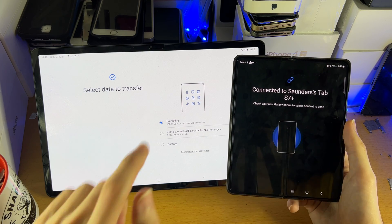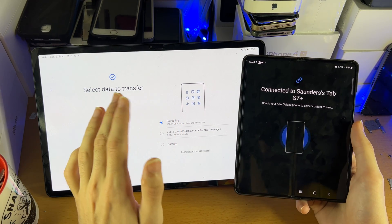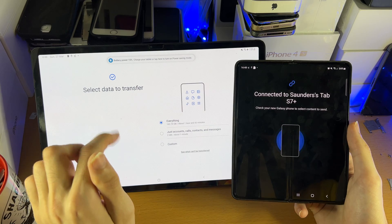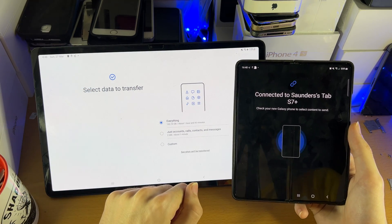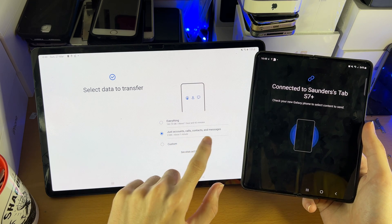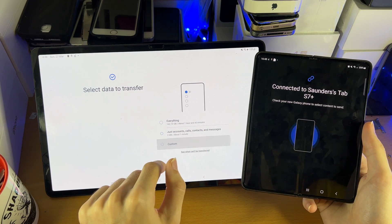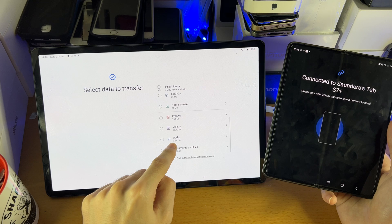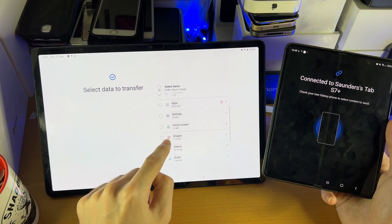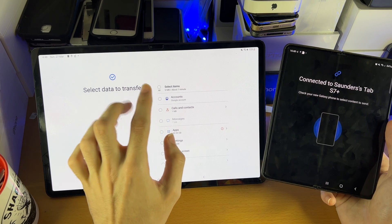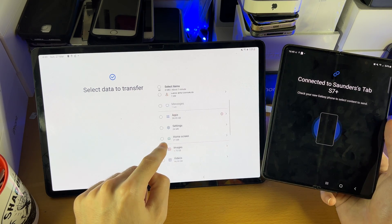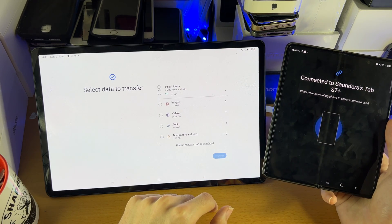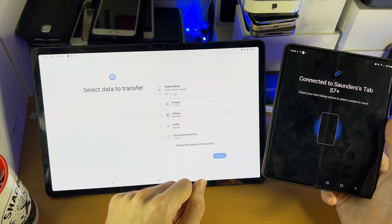You'll see Select Data with a few options. Everything — that's all of your data, all of your files, quite literally everything from your Android phone transferred over. If you want just accounts, calls, contacts, and messages, that takes about two minutes. You also have Custom — tap Next for custom and you can choose what you want to transfer: images, videos, audios, document files, app settings, home screen, messages, and more. Once you've chosen what you'd like to transfer, tap the Transfer button and everything will be transferred over without fail.